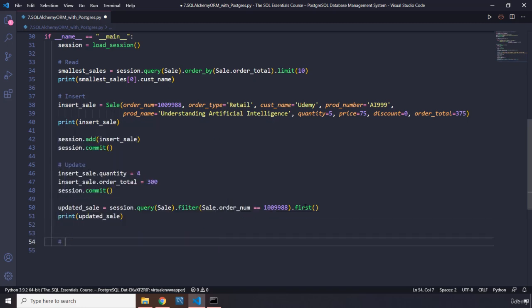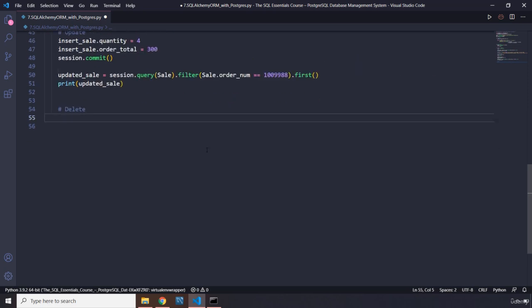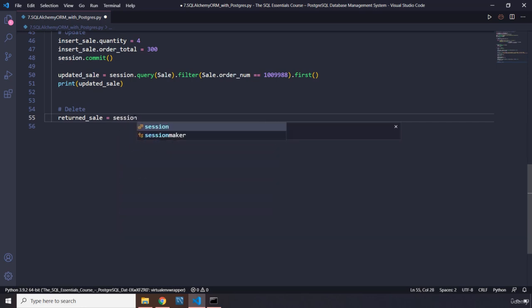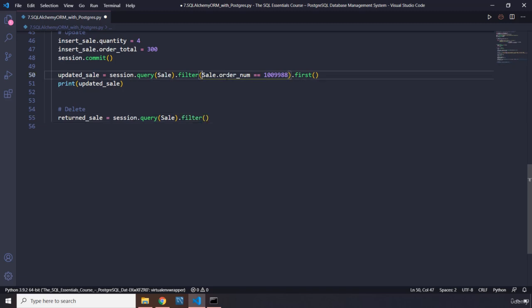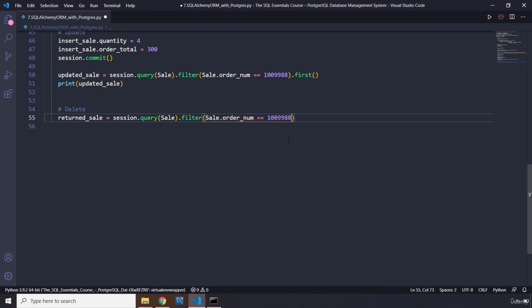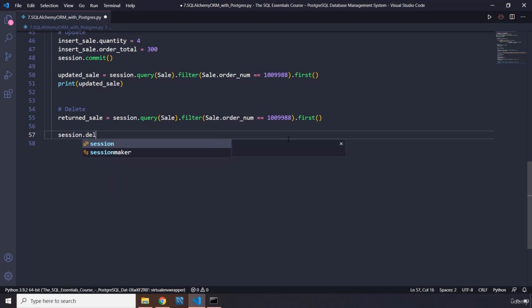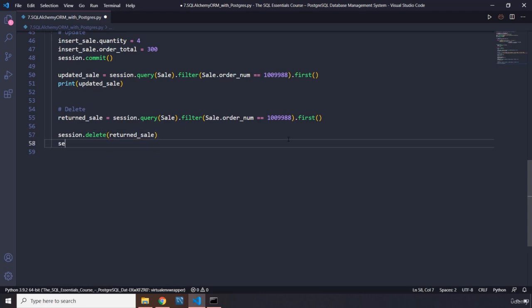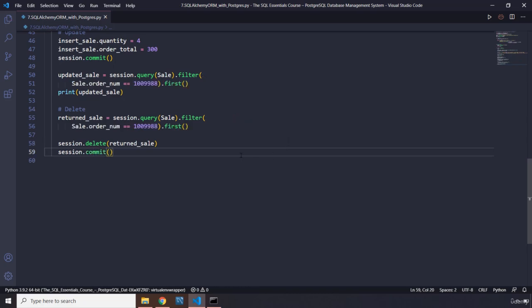And for the final functionality, we are going to say delete. To stay consistent, let me provide some space. So I'm going to say returned_sale, this is going to be delete. Session.query, let's pass in the class and let's filter it. Now, what is the filter going to be based on? The filter is going to be based on the order_number that we have there. And let's grab the first of that. And I'm going to say session.delete - we do have a delete method - returned_sale. And finally we are just going to commit the changes. Hopefully it is going to work.